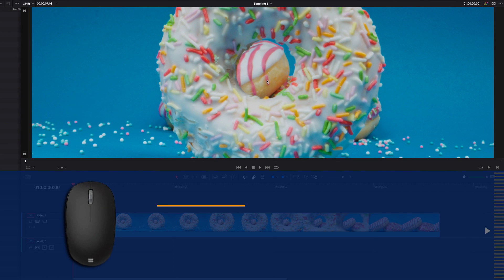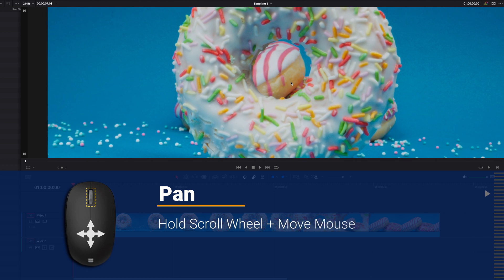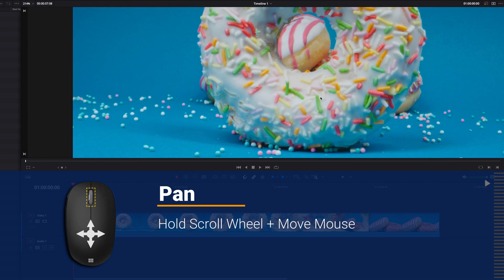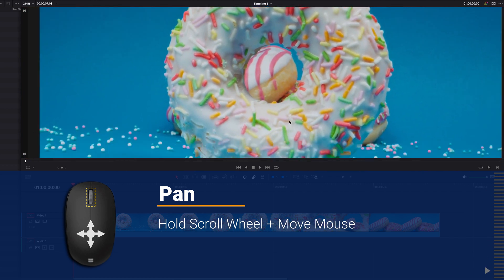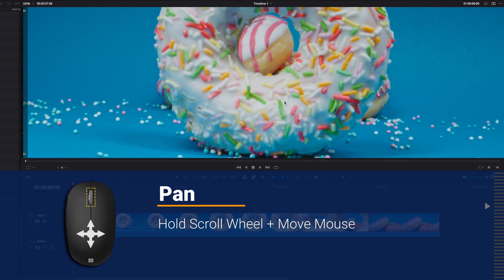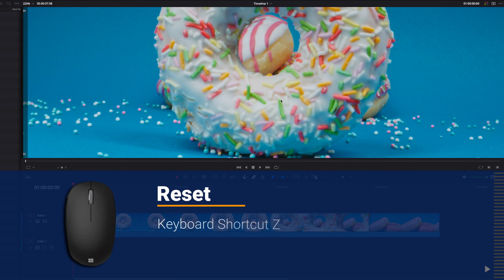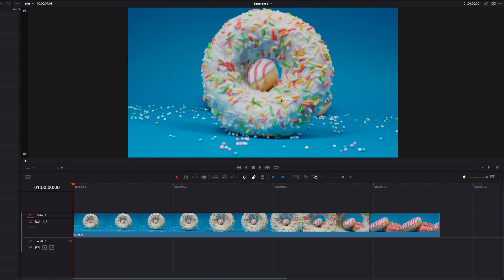Now to pan around the viewer, you can hold down the scroll wheel and then move the mouse in any direction — up, down, left, and right — to pan around the viewer. And finally, to go back to the original size, we can simply hit the Z key on the keyboard.